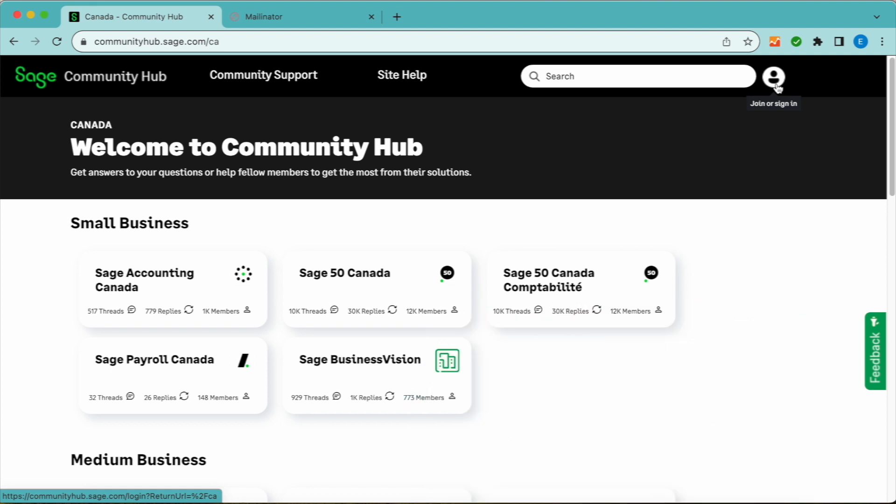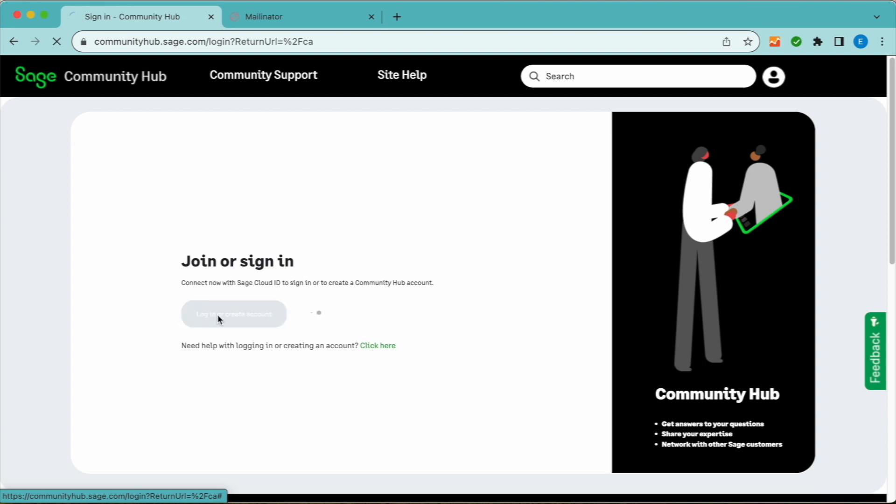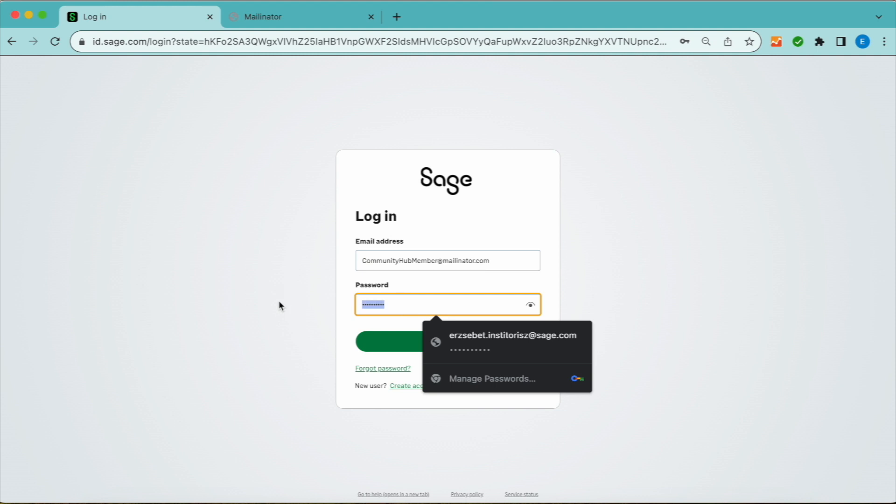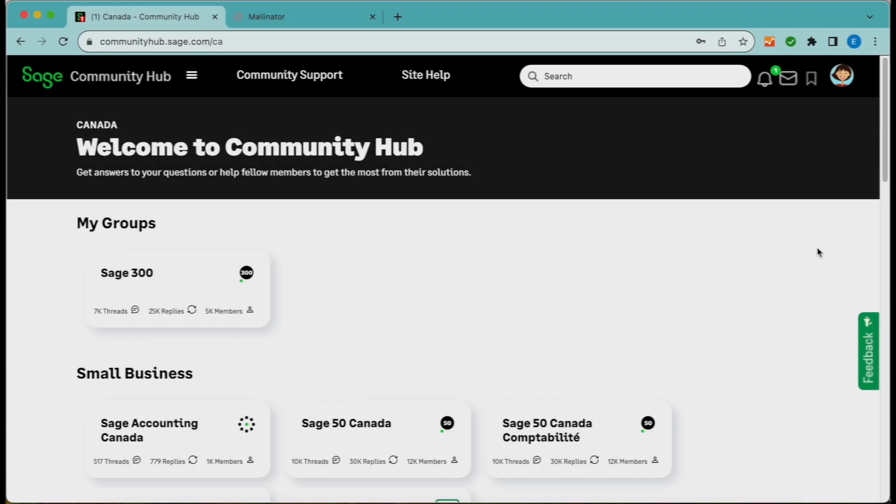To participate, head to the top right corner, click on the avatar, and either join or sign in. Further details on account creation are in the login and registration tab in the site help area.